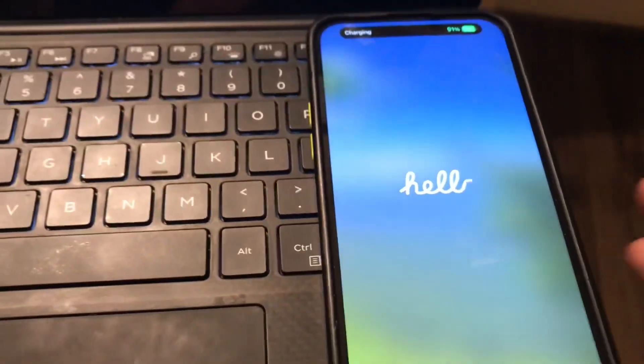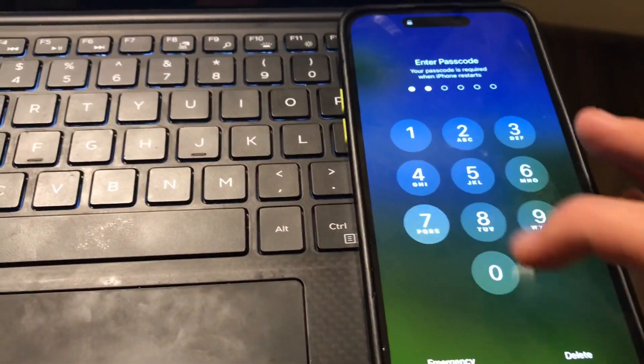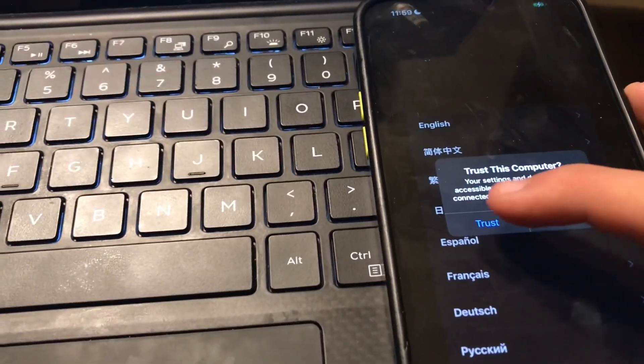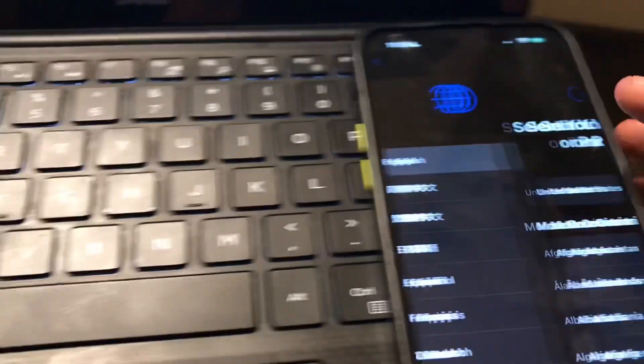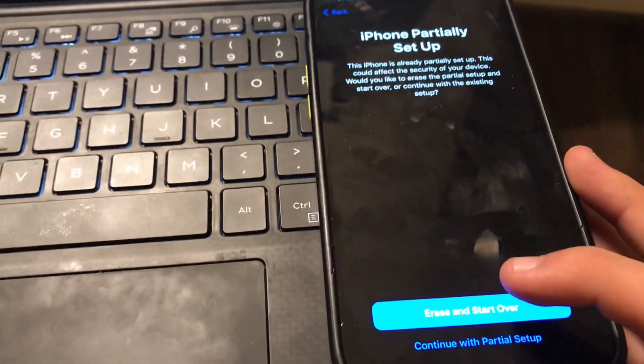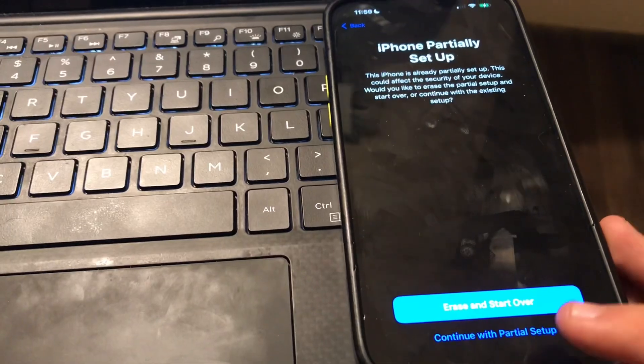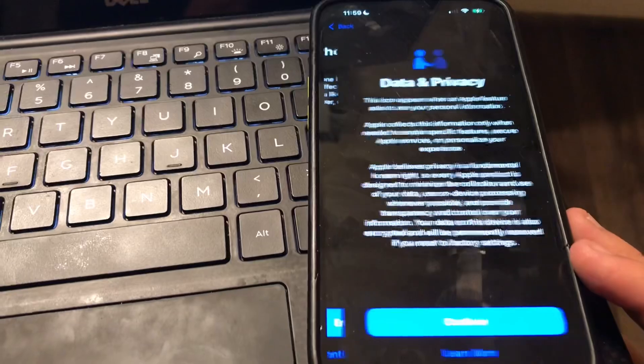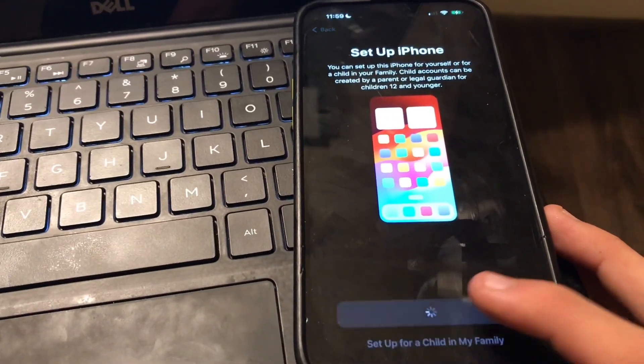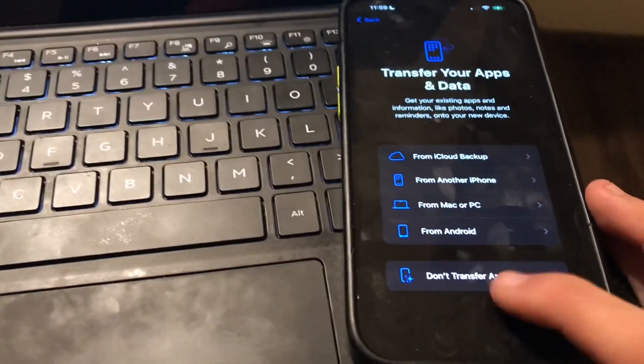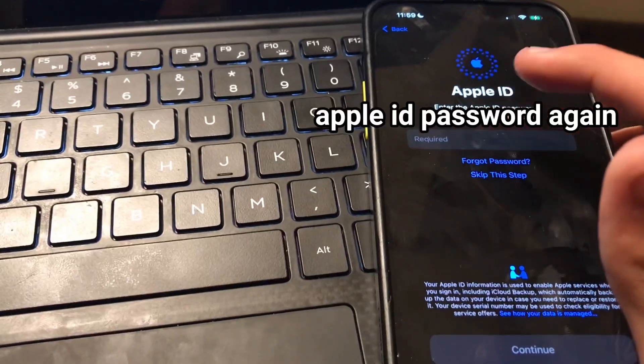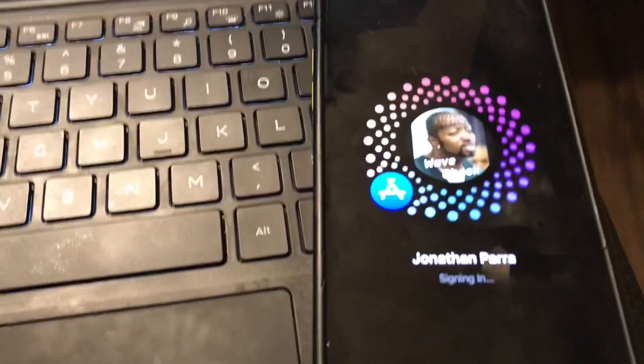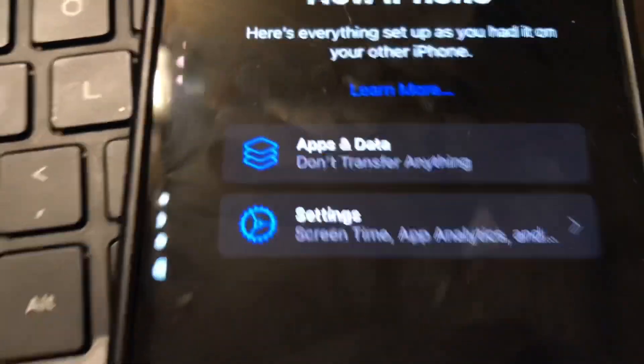It's gonna look like it did a software update. Open it, trust computer again, then United States and continue. It'll say 'iPhone Partially Set Up' - press 'continue', then 'continue with partial setup', 'continue myself'. Don't transfer anything - make sure you don't click one of these four options, select 'don't transfer anything'. Then enter your Apple ID again.